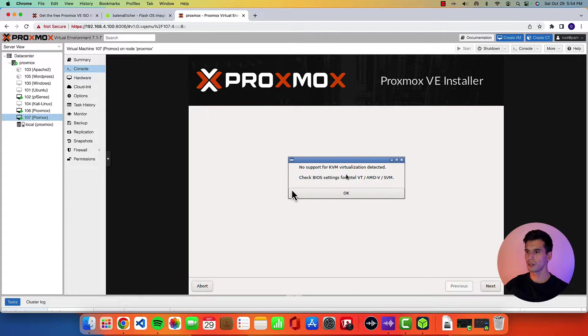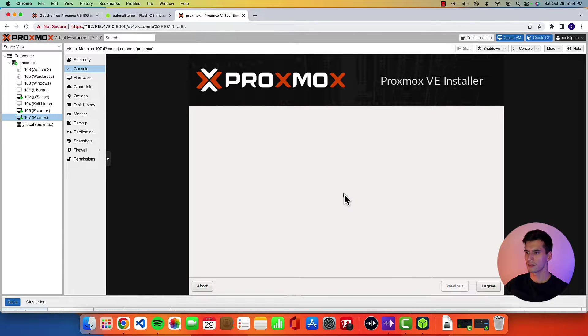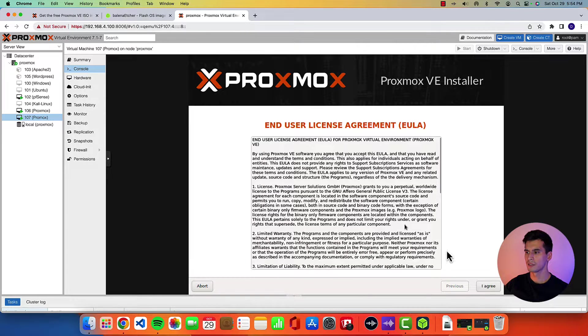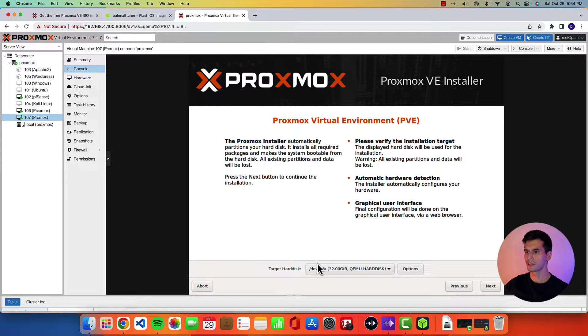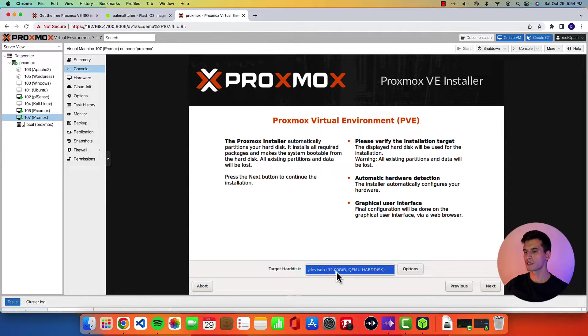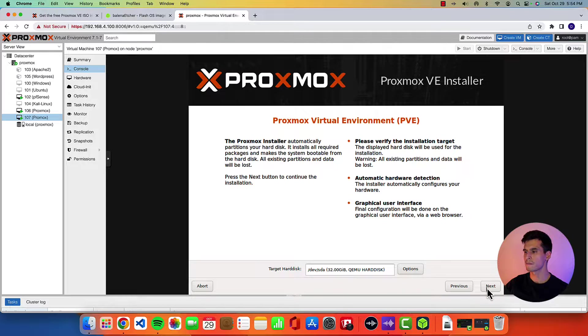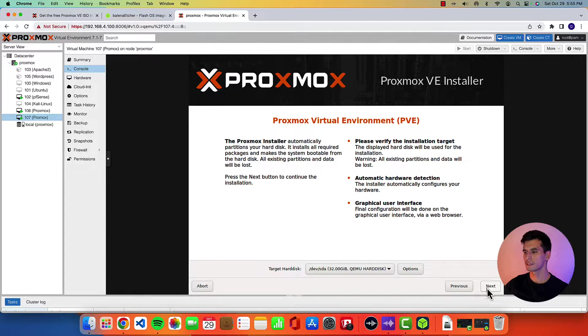I'm just going to go through all this setup. Hit OK. I agree. Make sure that target hard disk is the one you want. This one has that 32 gigabyte disk that we selected. Next.